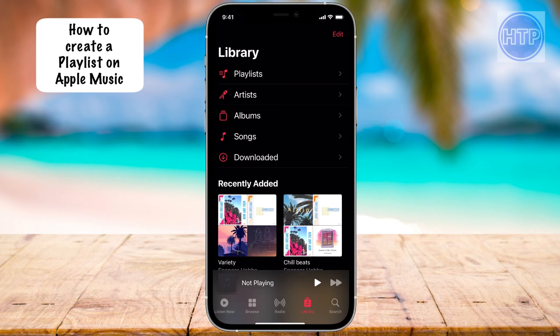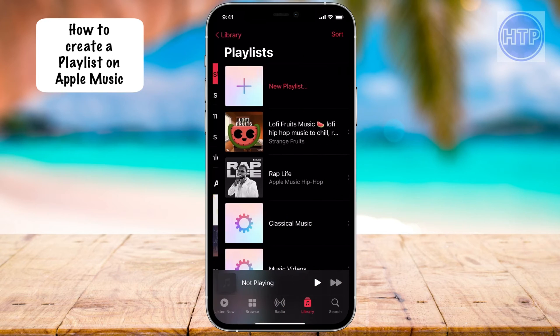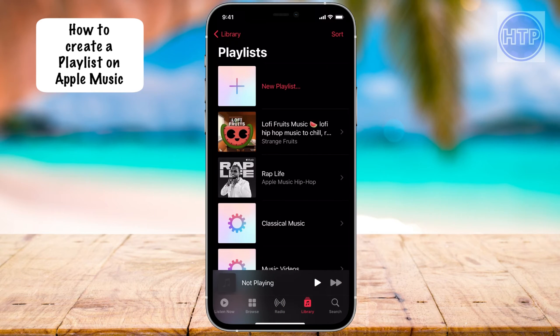Now once we're in here, we can see Playlists up at the top. So let's go ahead and select Playlists. And up at the very top, you're going to notice that it says New Playlist. So we just want to tap on that little plus icon.